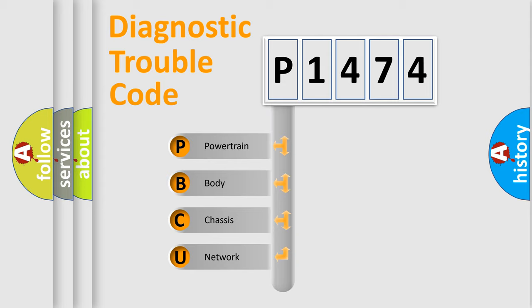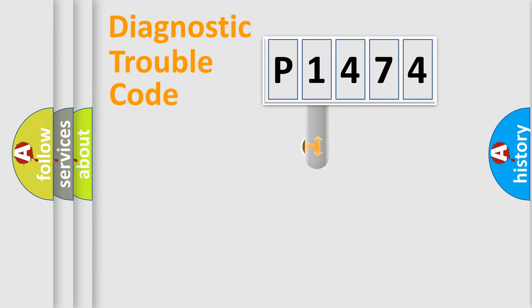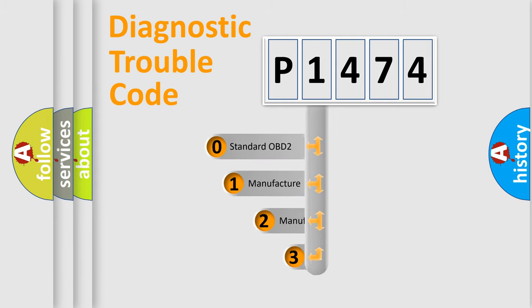We divide the electric system of automobile into four basic units: powertrain, body, chassis, and network. This distribution is defined in the first character code.